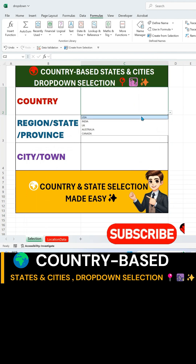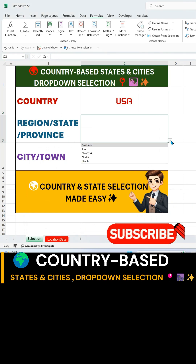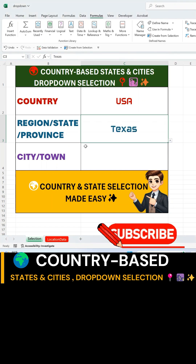Now, when you select a country, the second drop-down will display only the states related to that country.